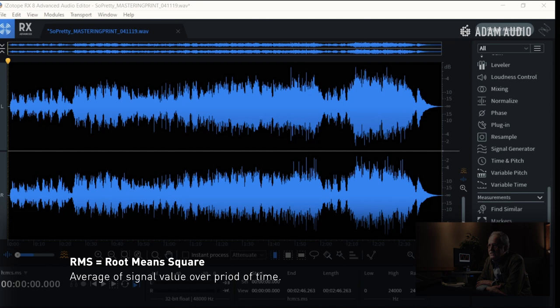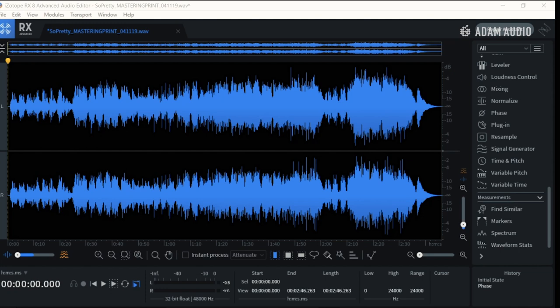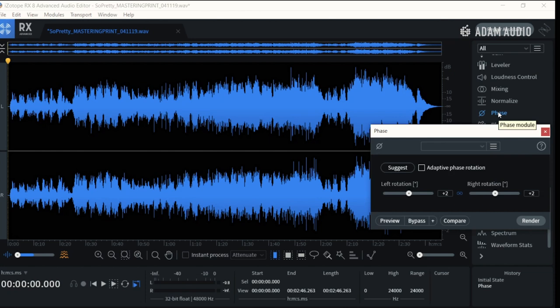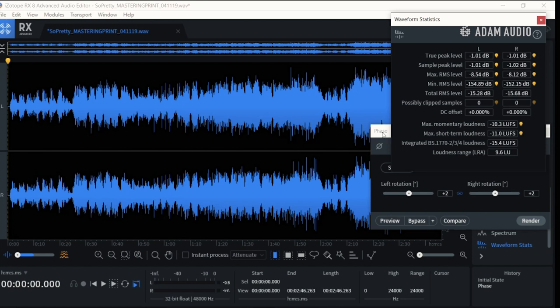We can cut to the song that we're going to be working on today. I have it pulled up in RX. The first thing I'm going to do is pull up the phase algorithm. And there it is. The next thing I'm going to do is pull up the waveform statistics, so we can watch that as we check our file.